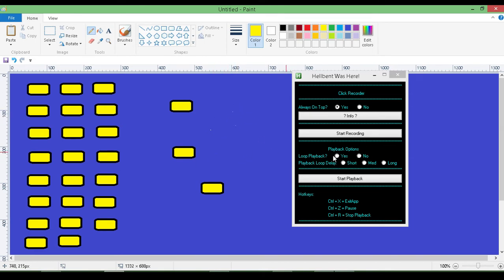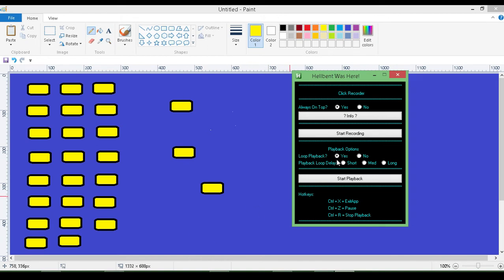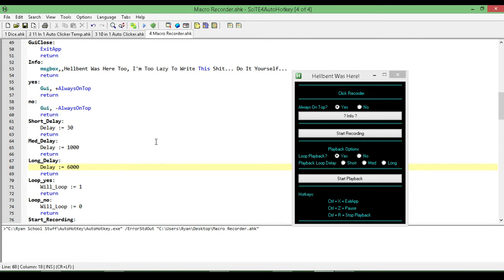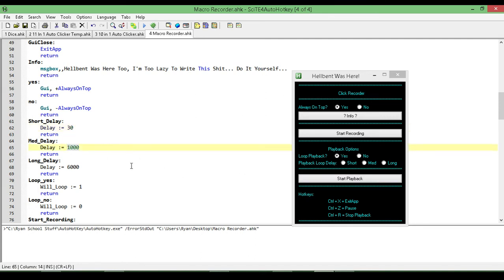Now I have some playback options. I can have it just run through once and then stop, or I can have it loop an infinite amount of times. The playback speed — when I designed this, I had a very specific task in mind, so I didn't bother to create the ability to change how long it waits before the next delay or in between clicks. The loop delay is so it'll finish the sequence and then wait before it starts the sequence again. You can change that if you find these labels here: short is 30 milliseconds, medium is 1 second, and long is 6 seconds. Once you get this, you can just change it to whatever you need it to be.